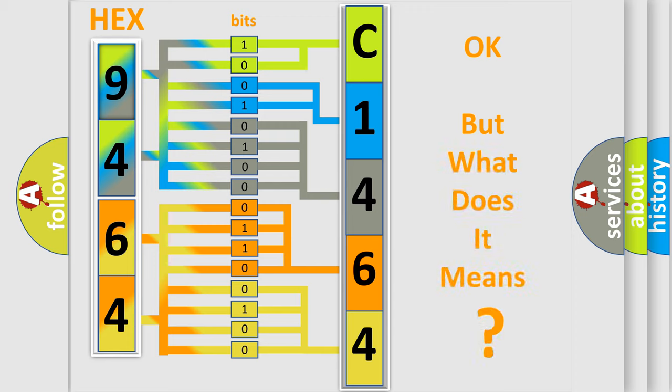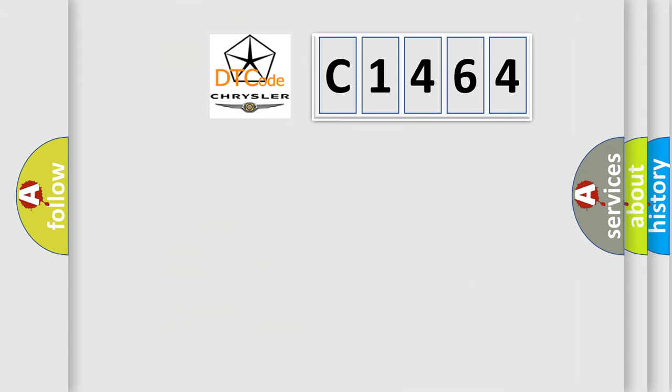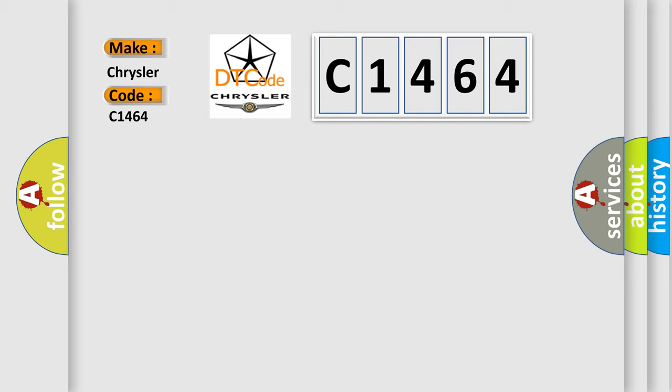The number itself does not make sense to us if we cannot assign information about what it actually expresses. So, what does the diagnostic trouble code C1464 interpret specifically for Chrysler car manufacturers?